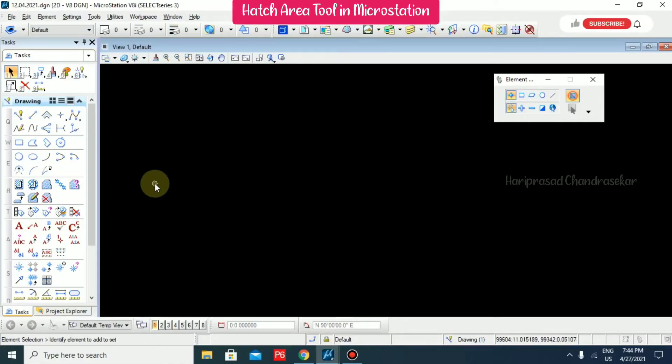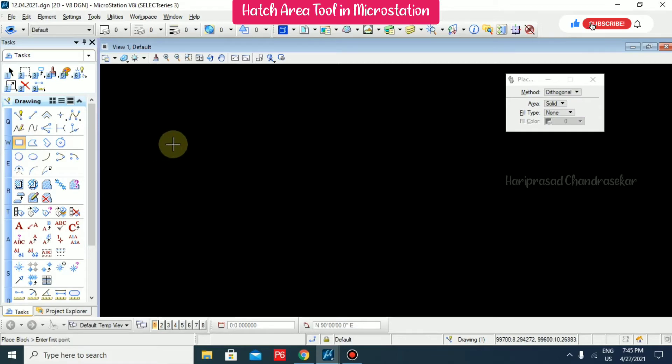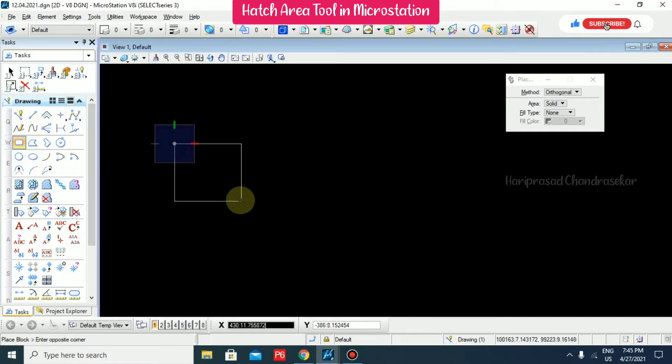Today we will see how to hatch and pattern any object in MicroStation. For that, I'm just taking some object and drawing it.